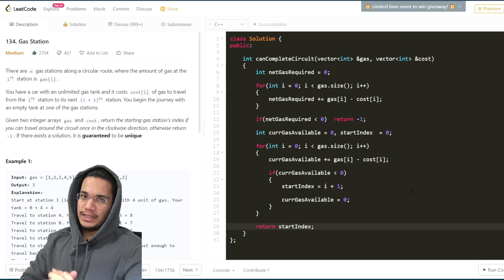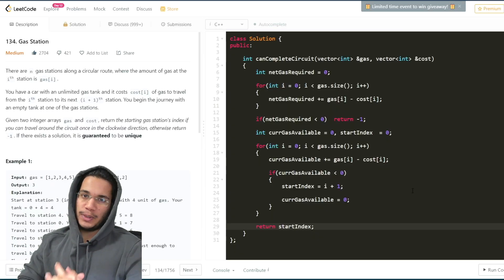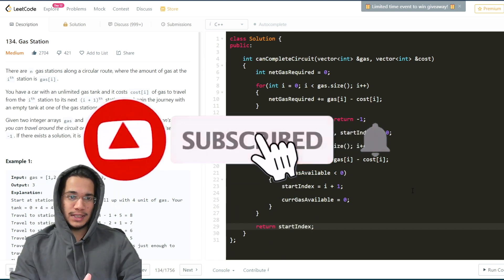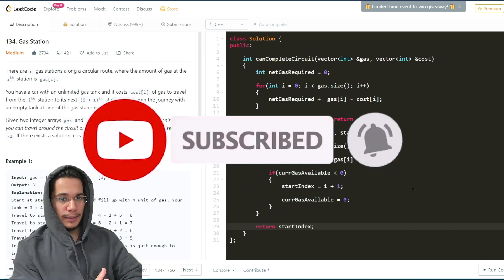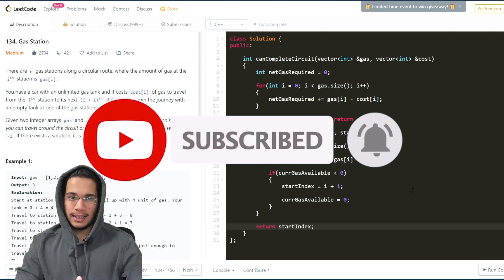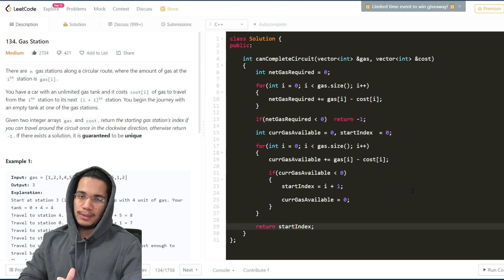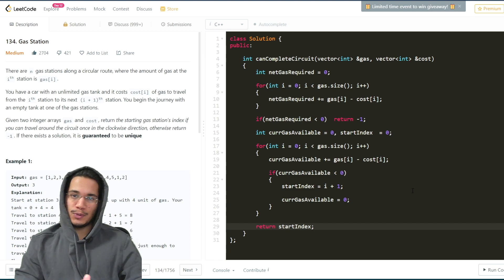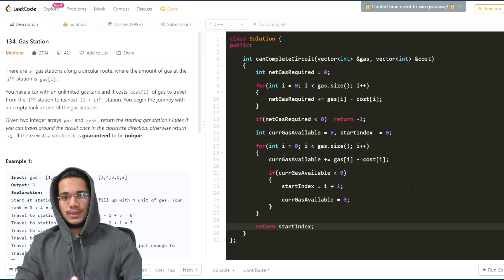That was it for this particular video. If you liked the video, do hit the like button, share it with your friends, and subscribe to the channel for more such coding interview problems. If you want me to cover another problem, please recommend it, and if you have any doubts or suggestions put them in the comment box. Thank you so much for watching — I'll see you very soon in the next one.